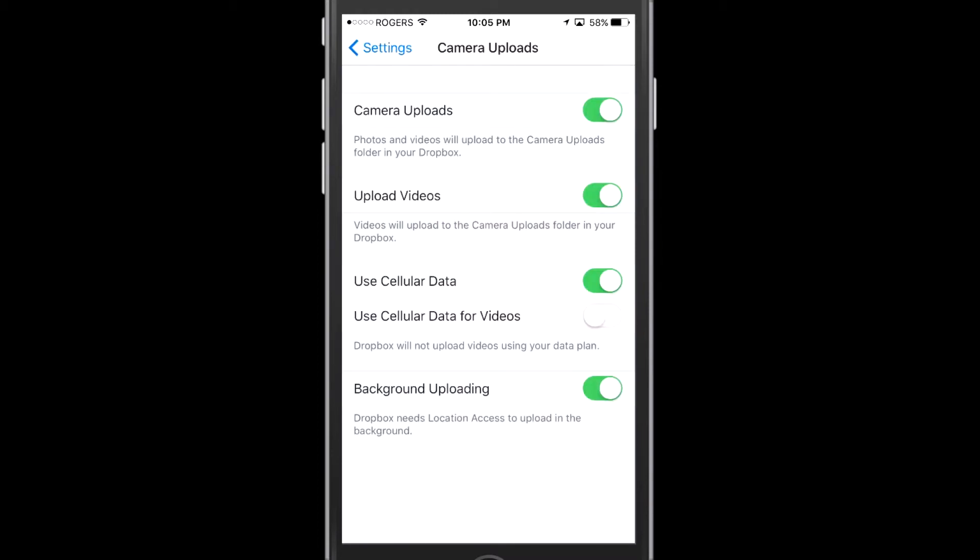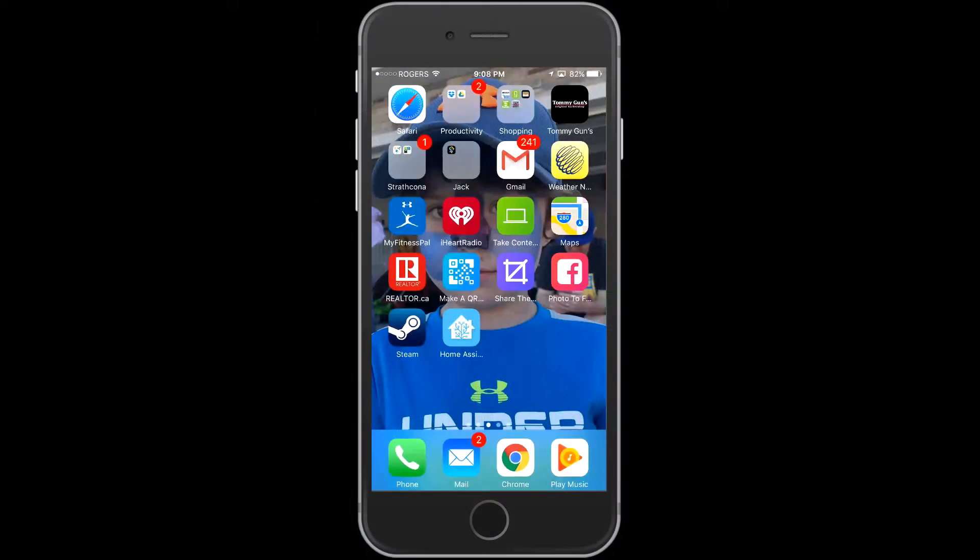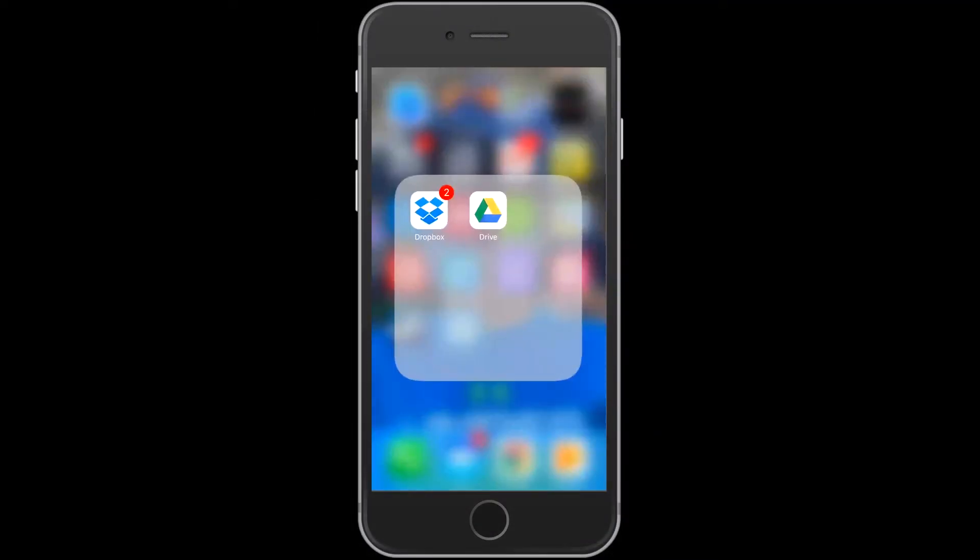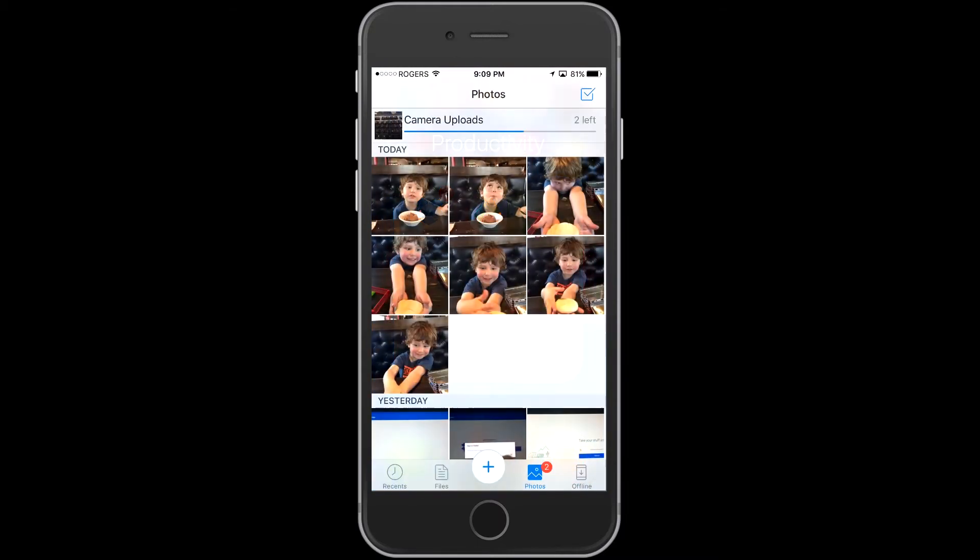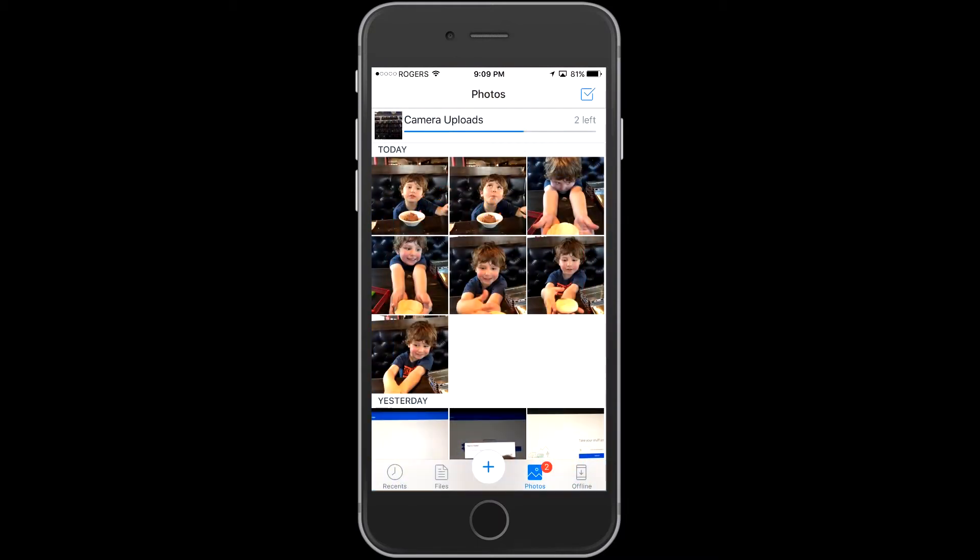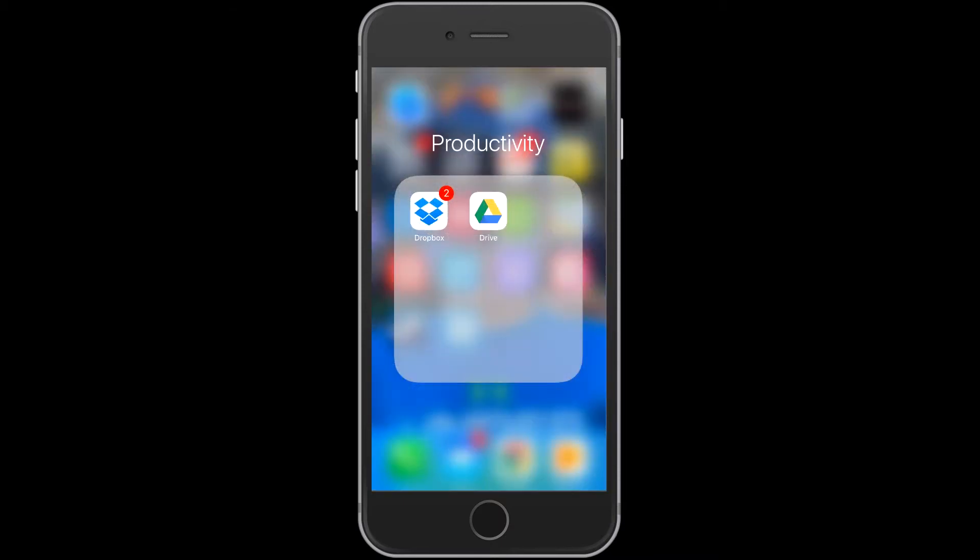What background uploading means is even when you're out of the Dropbox application, if you've taken some pictures or you've taken some videos, you will actually upload in the background while your phone is just sitting to the side of you. So that's a completely automated process that you don't have to think about at all. Once we've set our settings that way, that's it.